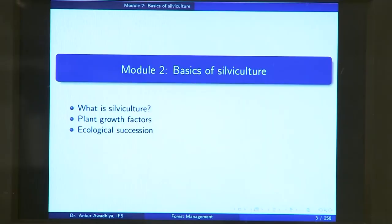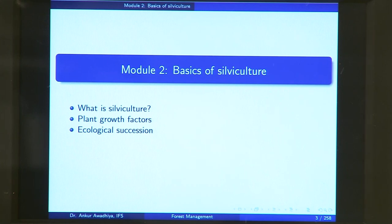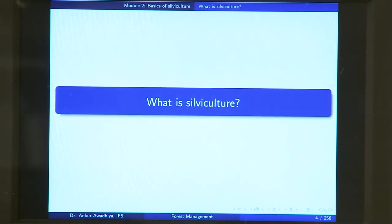Namaste. Today we begin the second module, which is basics of silviculture. In this module, we will be having three lectures: what is silviculture, plant growth factors, and ecological succession. So let us begin with what is silviculture.